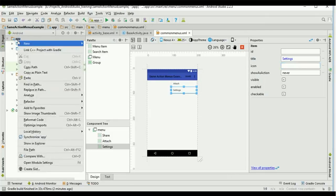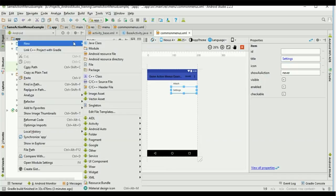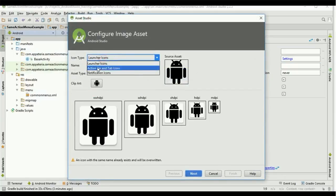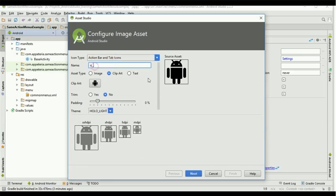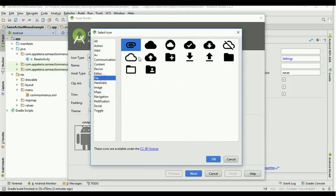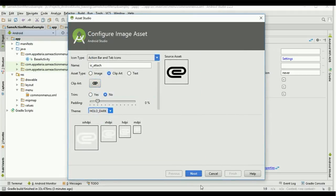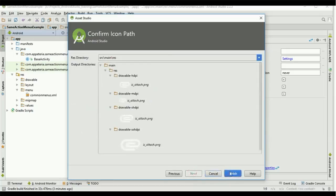Now I need to add one more icon for my other menu item called 'Attach.' So I will create one more image asset. I will again select 'Action Bar and Tab Icons,' name it 'ic_attach,' select the icon, set it to 'Attach,' and again select Holo Dark, then finish.